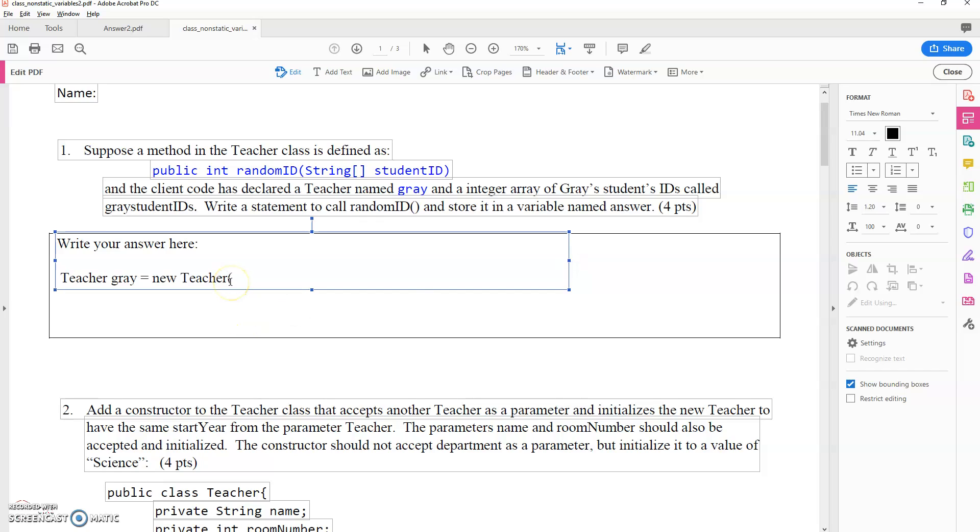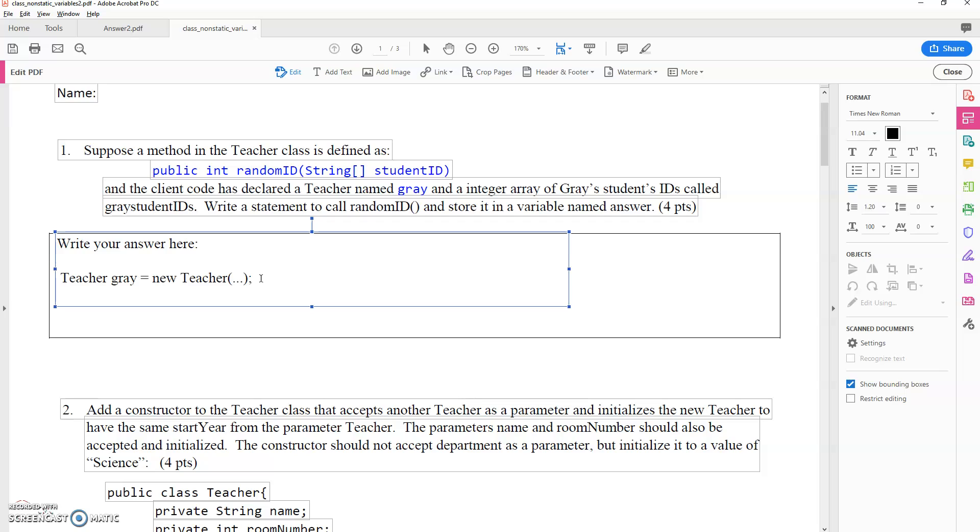To instantiate that, it has all the parameters that it would take, which we don't need to see for the sake of this question. And there's also some sort of item that's declaring an array called gray student IDs. So we would have a string array, which we'll learn how to declare.